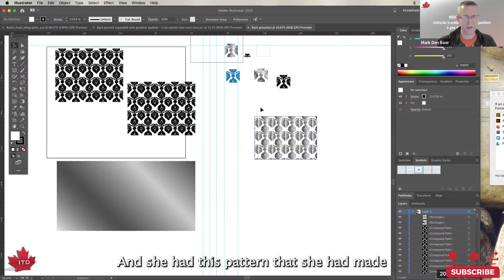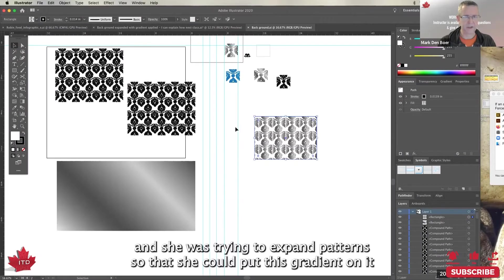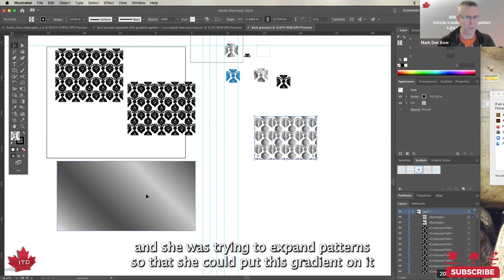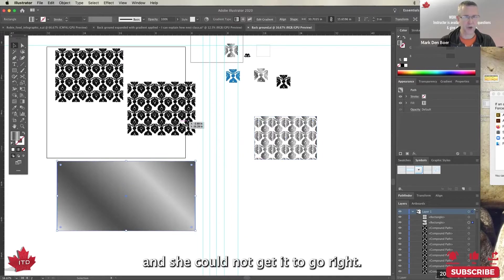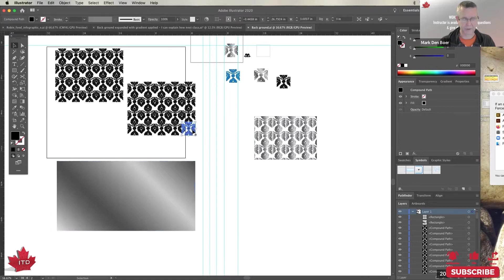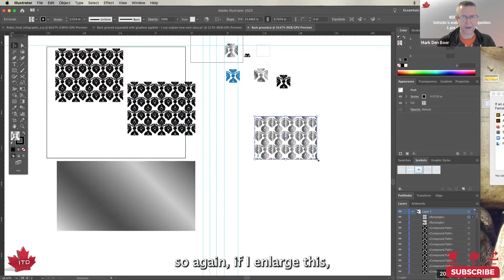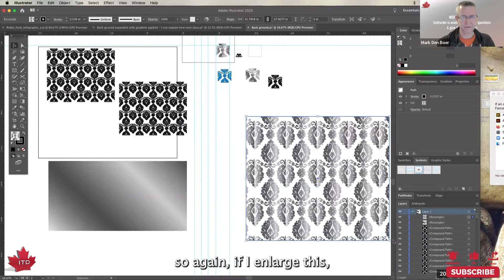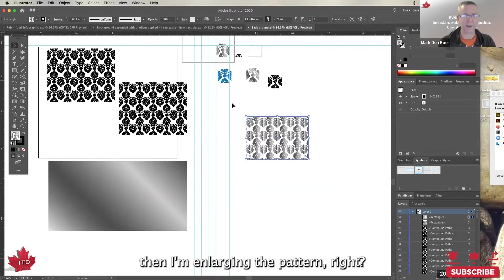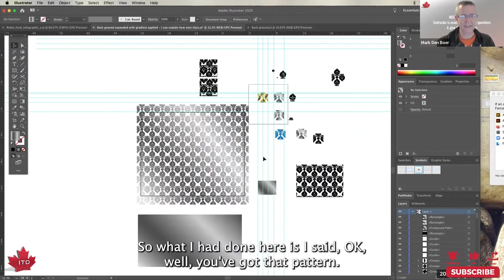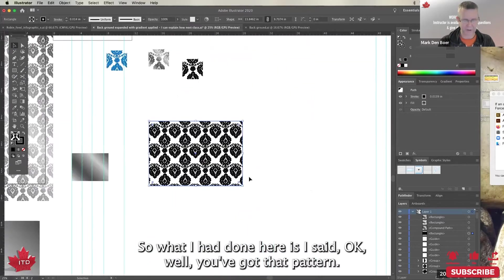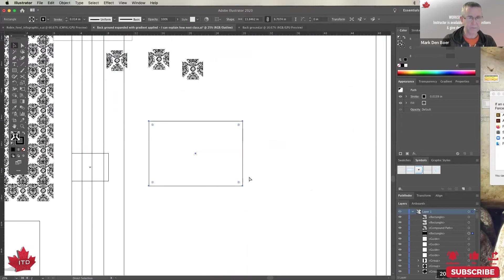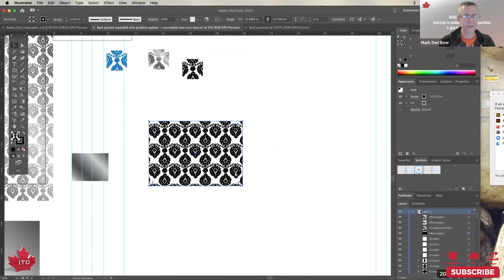She had this pattern that she had made and she was trying to expand the pattern so that she could put this gradient on it, and she could not get it to go right. The problem there, so again, if I enlarge this, then I'm enlarging the pattern. So what I had done here is I said, okay, well you've got that pattern, let's just have it as black and white.